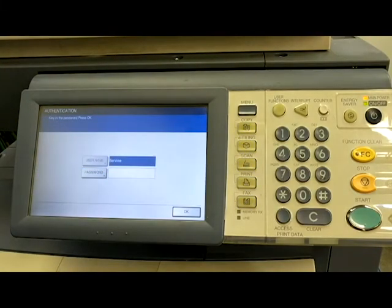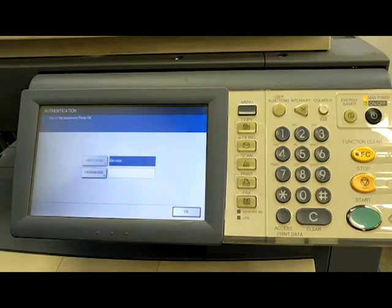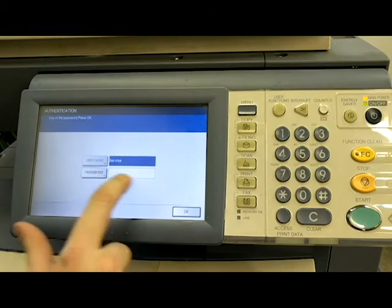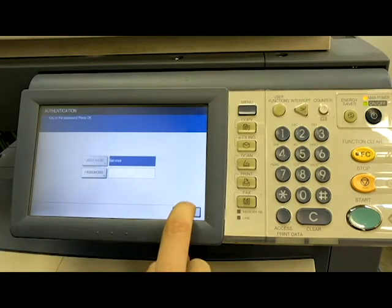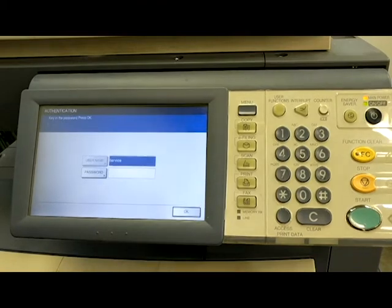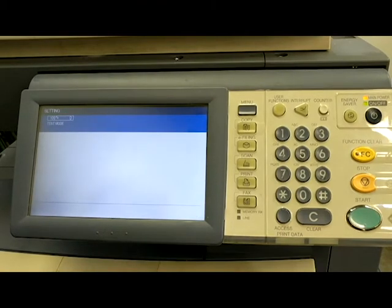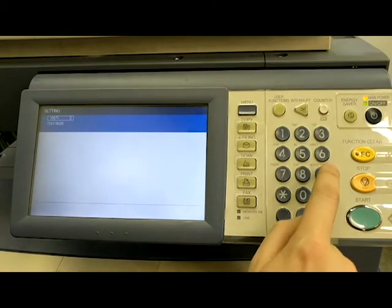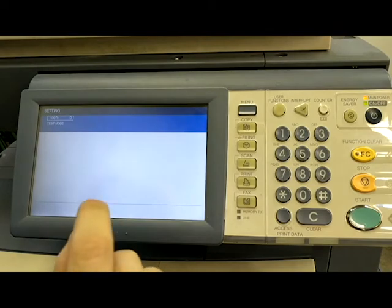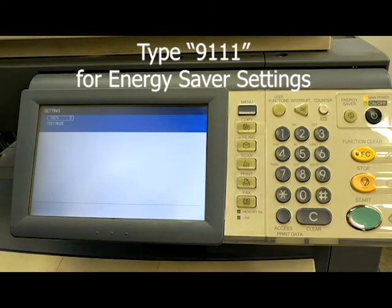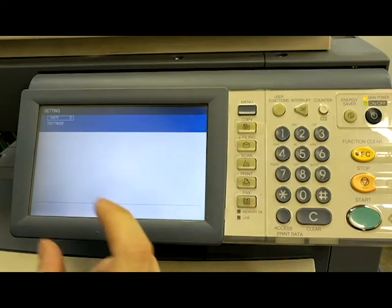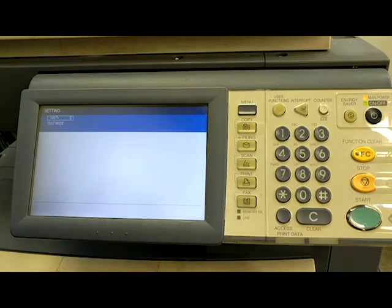Alright, so here we have it. We are at the authentication screen. Again, if you have a service password programmed in your machine, you're going to have to enter it here. My machine does not have a service password programmed, so I can just hit OK. So what we want to do is type for Energy Saver, we're going to type 9-1-1-1. And that's going to allow us to tell the machine how long we want it to wait before going into Energy Saver mode.